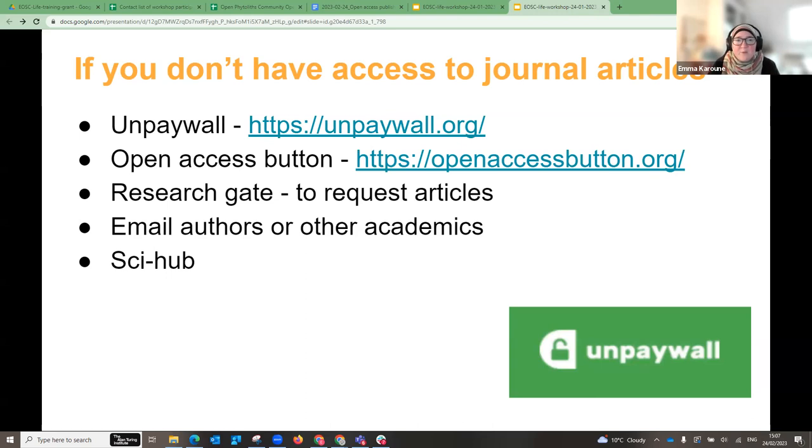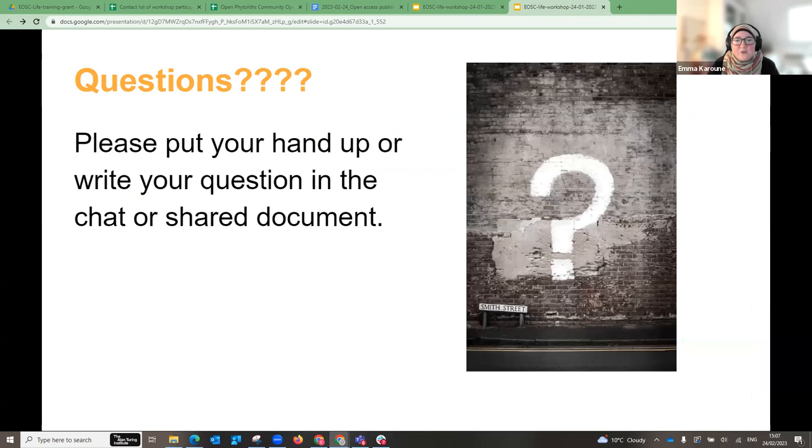That's a good point to stop the first part. If you have any questions about this first section, please put them in the chat or put your hand up. Jennifer will take over in a minute, but if you have questions now, shout out — or hold your questions to the end. Don't fall off because we haven't finished yet.